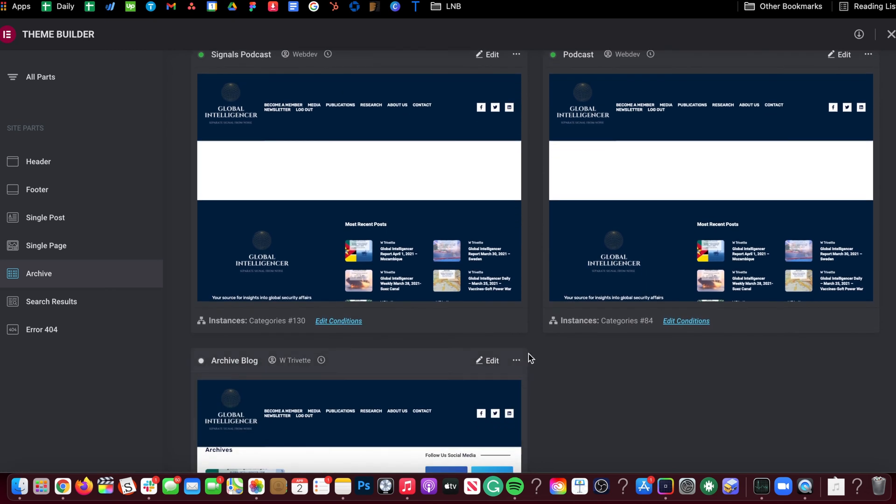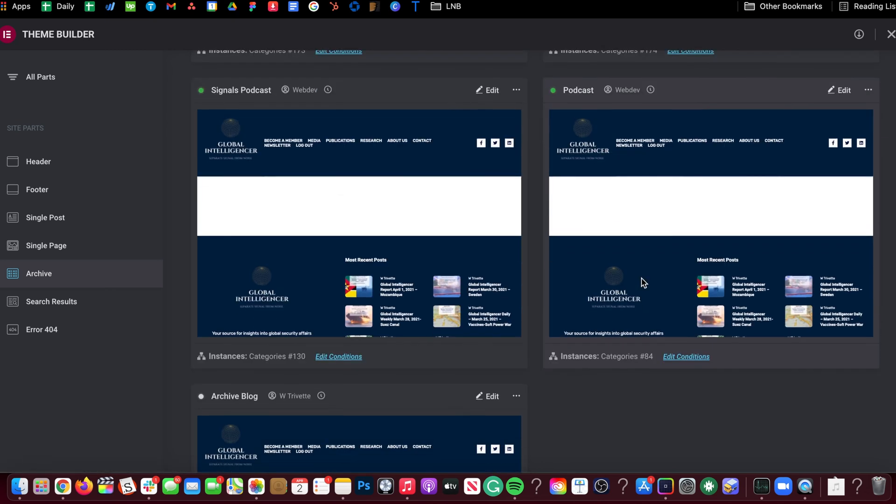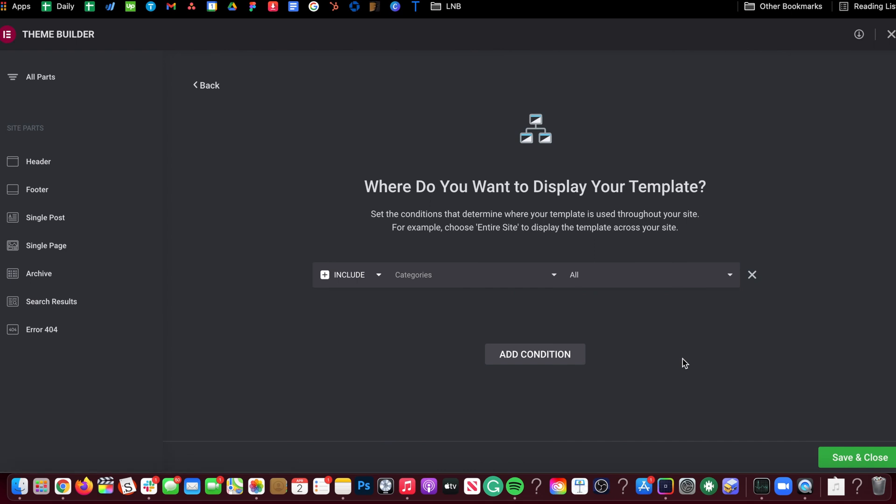Now, what you may want to do is you may want to go into edit conditions. Like, oh, so simple, right? Edit conditions. Yeah, that's great. No. It's not great.